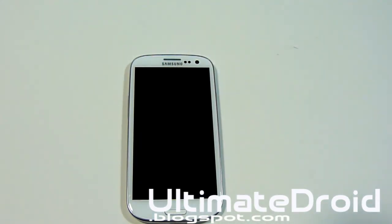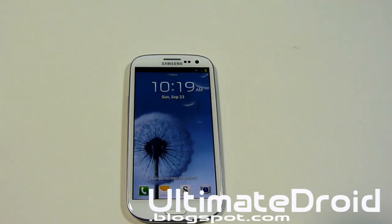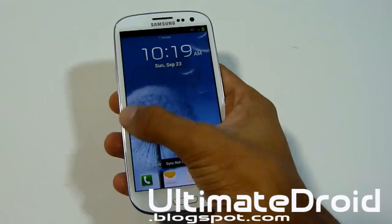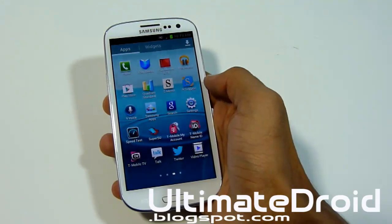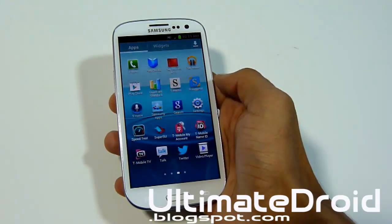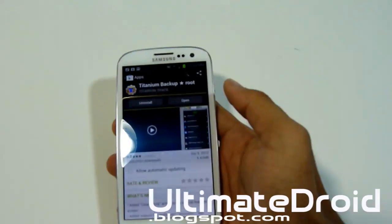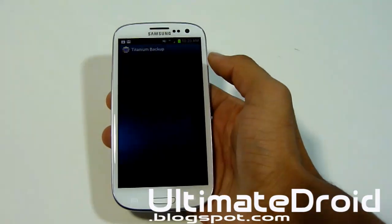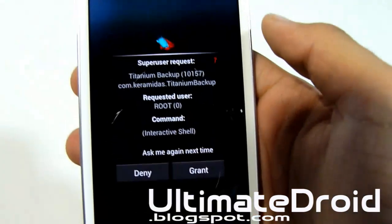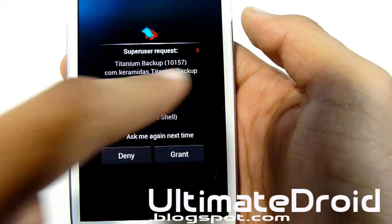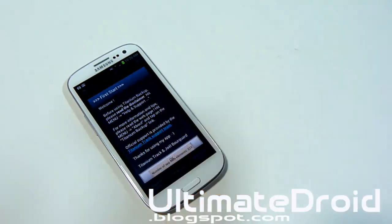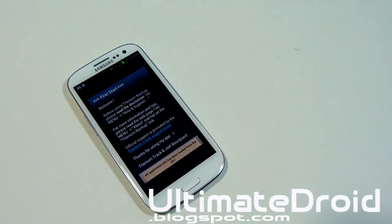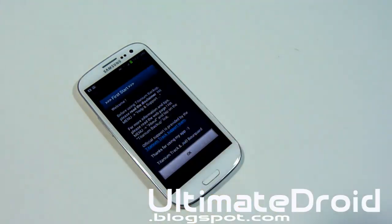Let me reboot and then we'll test it out using Titanium Backup. Let's try Titanium Backup and we should get superuser permission. Let me go download Titanium Backup — we have it downloaded, let's open it up and see if we get superuser access. As you can see, it's asking for a superuser request and you've got five seconds to grant it. I'm going to grant it. Now you can use rooted apps like Titanium Backup and a lot more. You can also install custom ROMs, themes, mods, and all that using ClockworkMod Recovery as well.